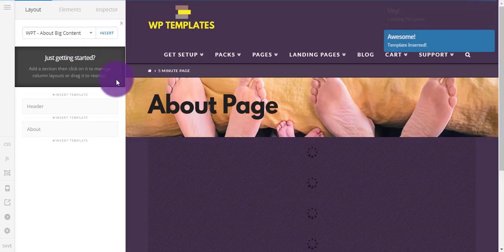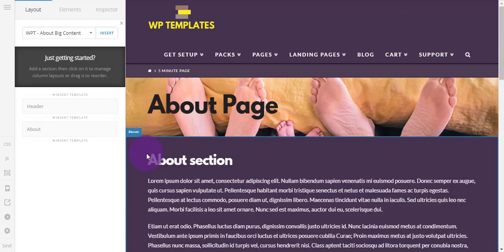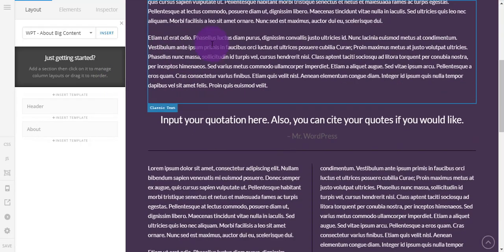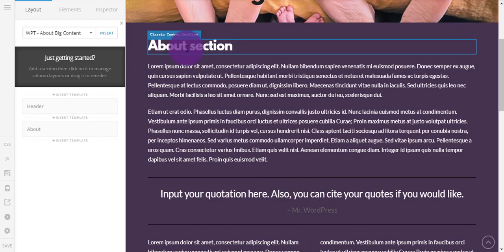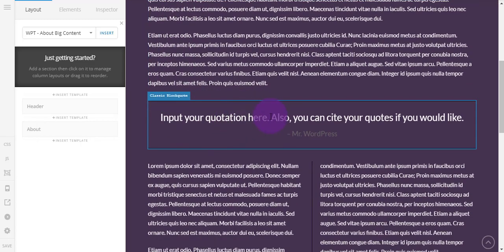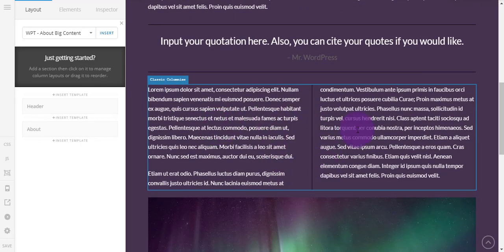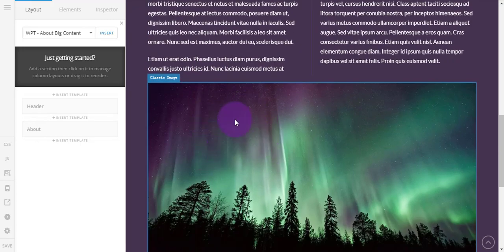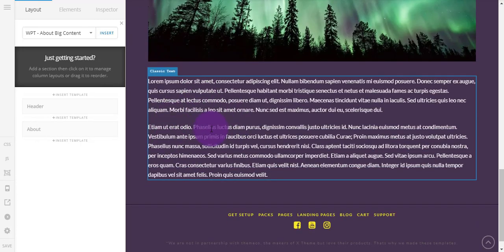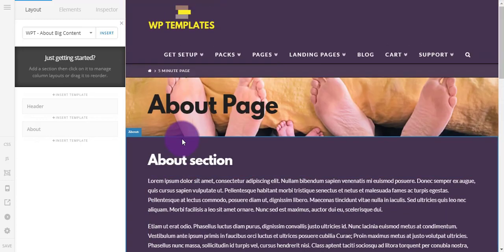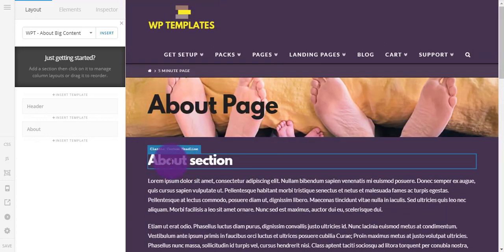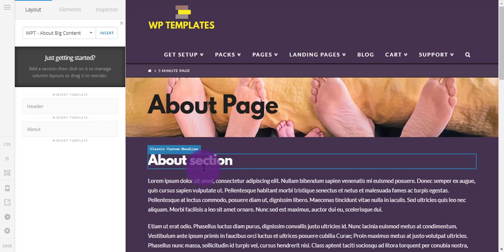And you can see that this just loads in an About page with more sections here. You've got a nice little quote and then this is a column, and then you've got a classic image here, a bit more text at the bottom, and there you have your About page.